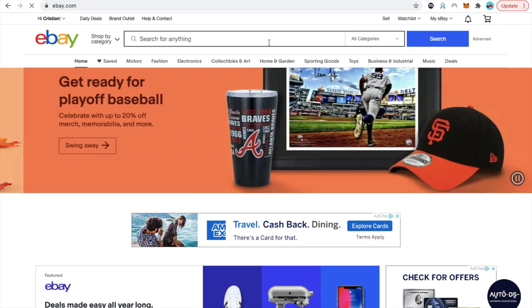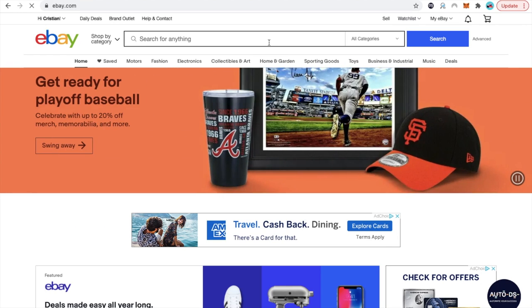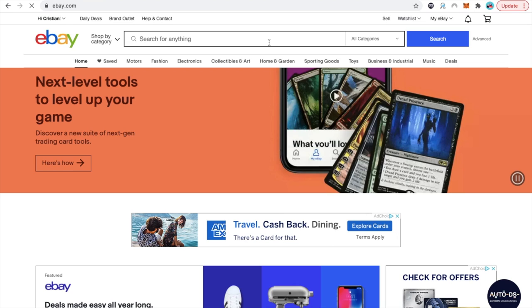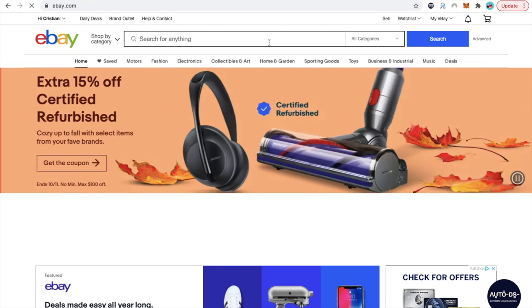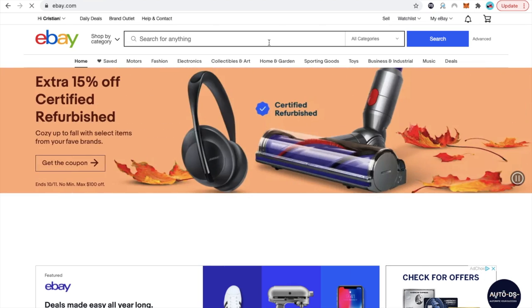Today we're going to be covering the easiest way to contact eBay whenever you have a problem inside your account. Now if you're not subscribed to the channel make sure that you subscribe and smash that like button.